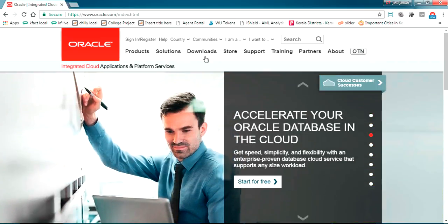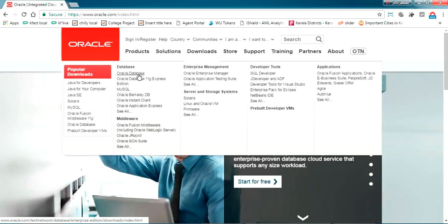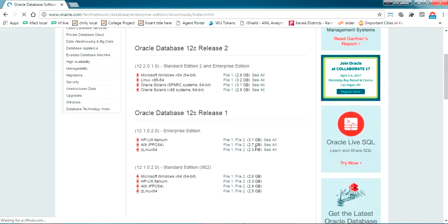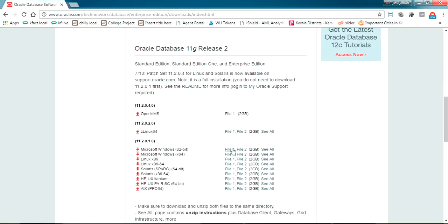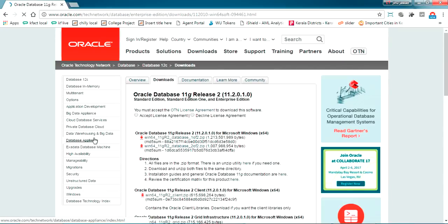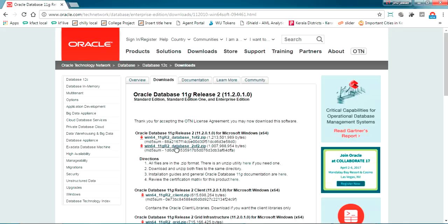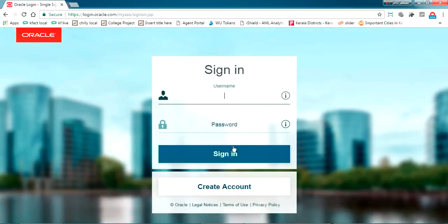You can see the Oracle database here. Just click on Oracle database and go down. We are going to install Oracle 11g Release 2. For my PC it's Microsoft Windows 64-bit, so I'm going to download these two files.